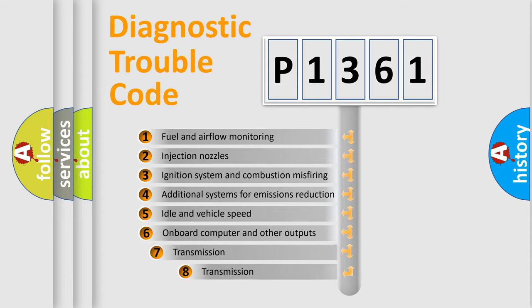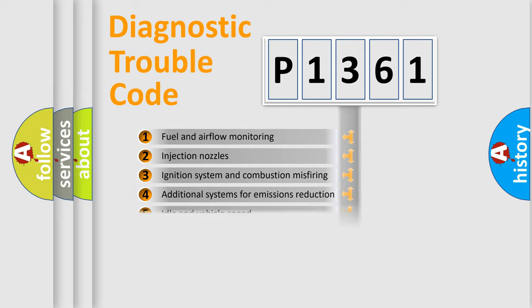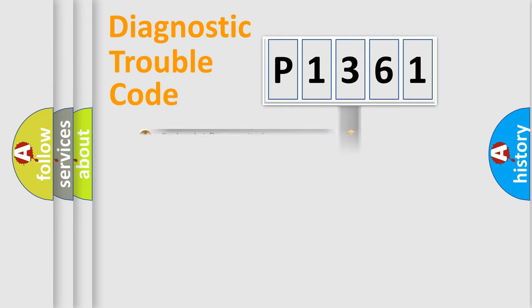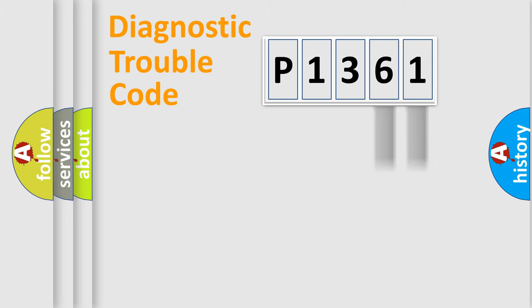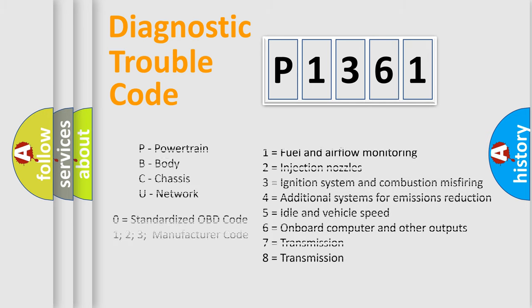The third character specifies a subset of errors. The distribution shown is valid only for the standardized DTC code. Only the last two characters define the specific fault of the group. Such a division is valid only if the second character code is expressed by the number zero.